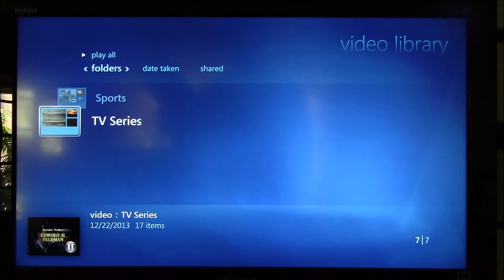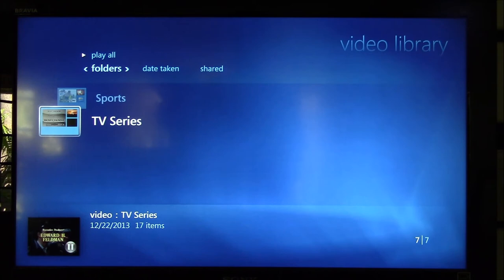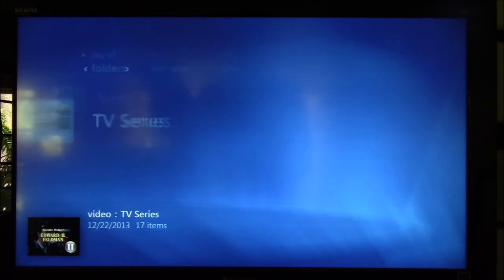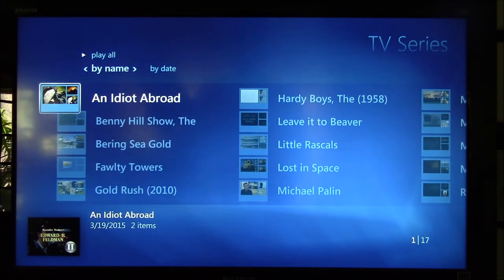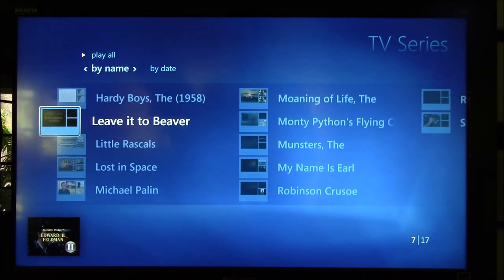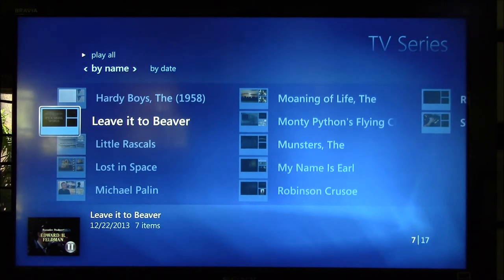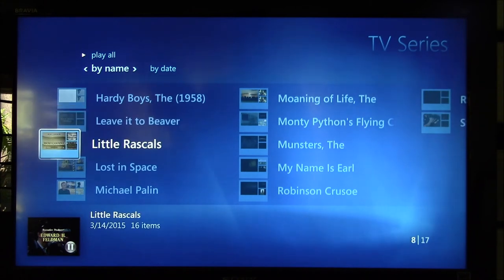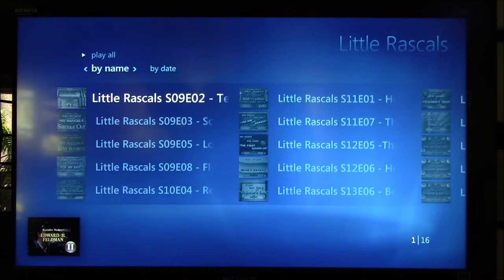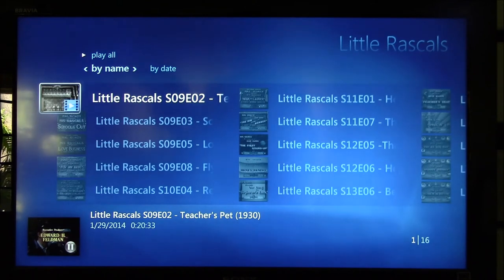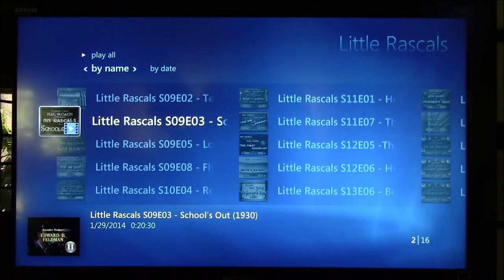I have both Media Center and Kodi viewing the same folder in my video library off my Synology file server. These are TV shows that are recorded outside of Windows Media Center. Media Center treats any videos that are not recorded off live TV or that are movies as just a directory listing of video files. So here we have Little Rascals from the 30s and it's just a list of files.